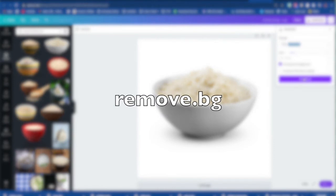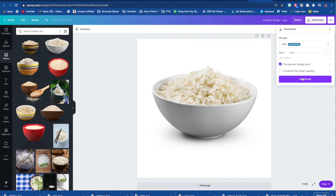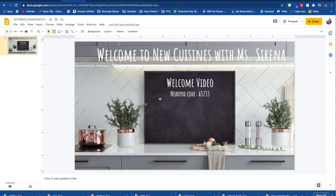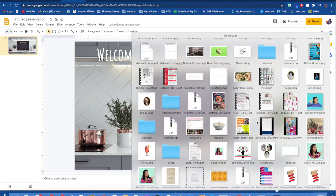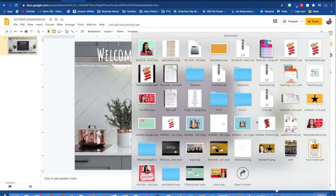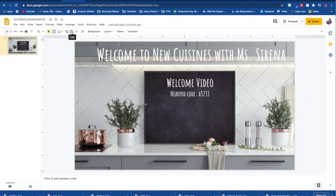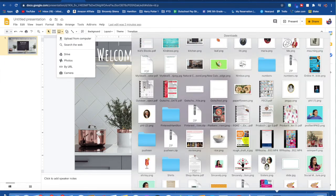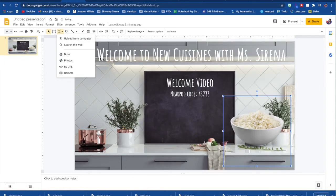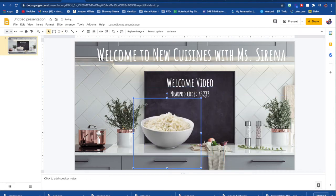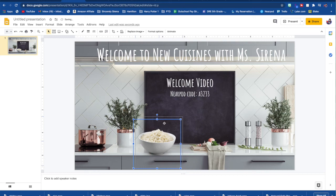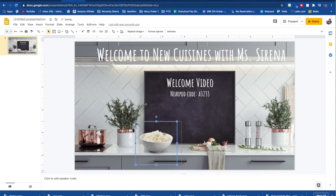If you do not want to get a Canva pro account, or if you've already done the trial period, you can Google how to remove background photos. So you're going to hit download. After you've downloaded that, you're going to go back to your virtual classroom that you are creating. And you can either drag and drop if you have a Mac or you can put insert image upload from computer. So here is my rice and you can see it has that lovely PNG transparent and I can just drag it and put it wherever I want.